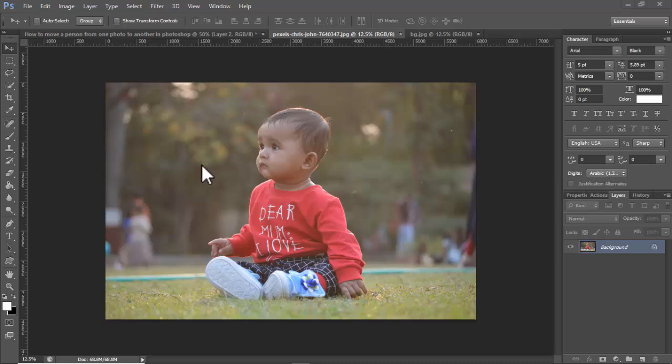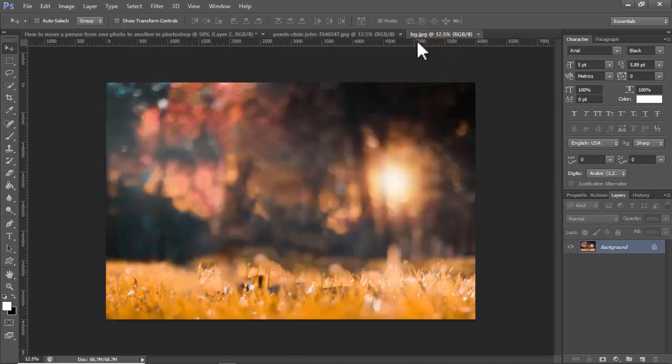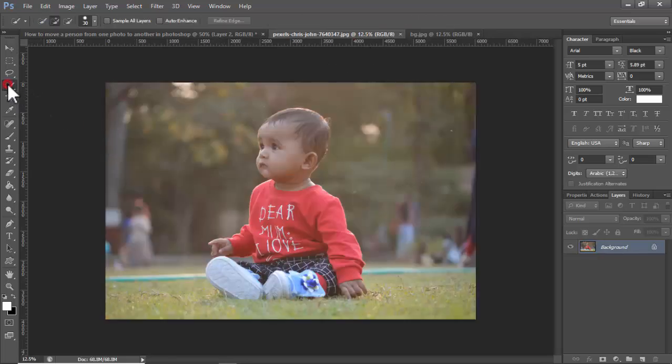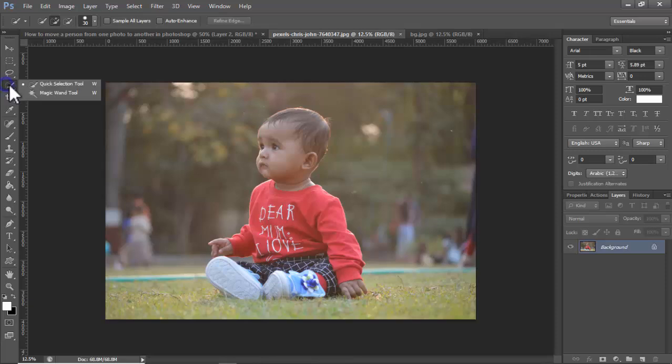Assalamu alaikum. In this video, how to move a person from one photo to another in Photoshop. I already imported this other photo. Let's begin. Click the selection tool, right-click on your mouse, select quick selection tool.